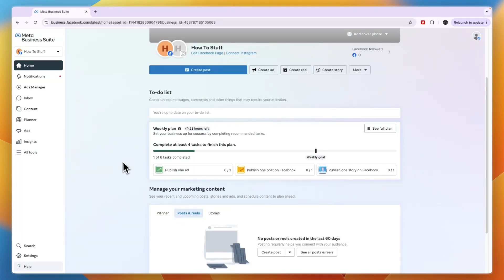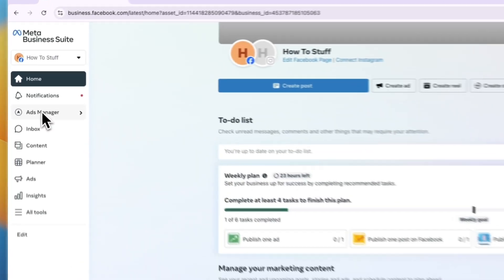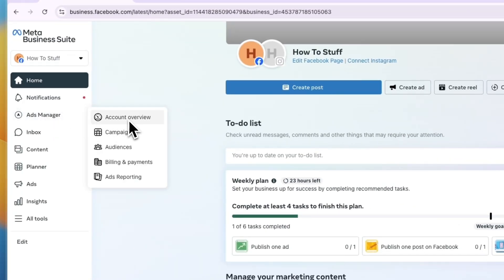Here's how to give access to Meta Business Suite. To do this, click on Ads Manager right here from within the Meta Business Suite and then click Account Overview.